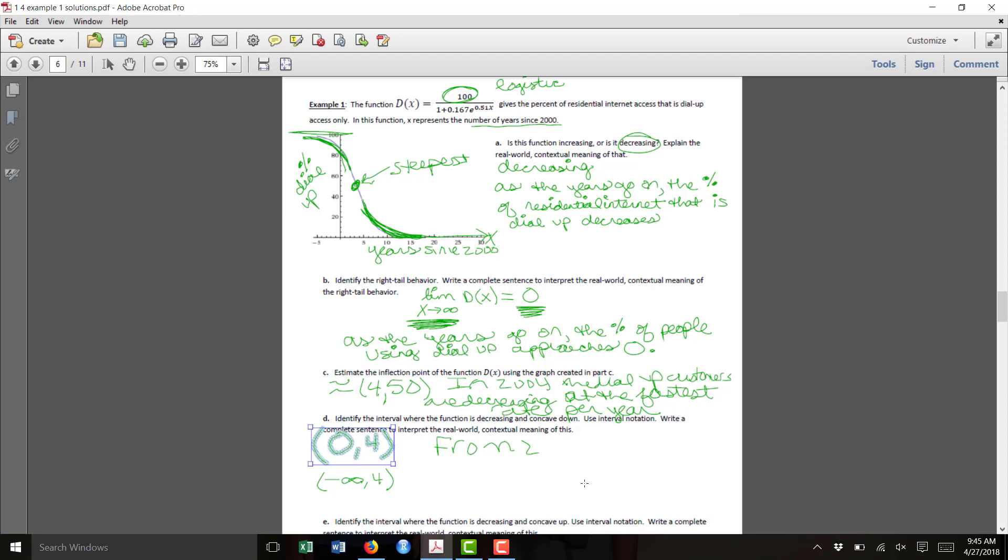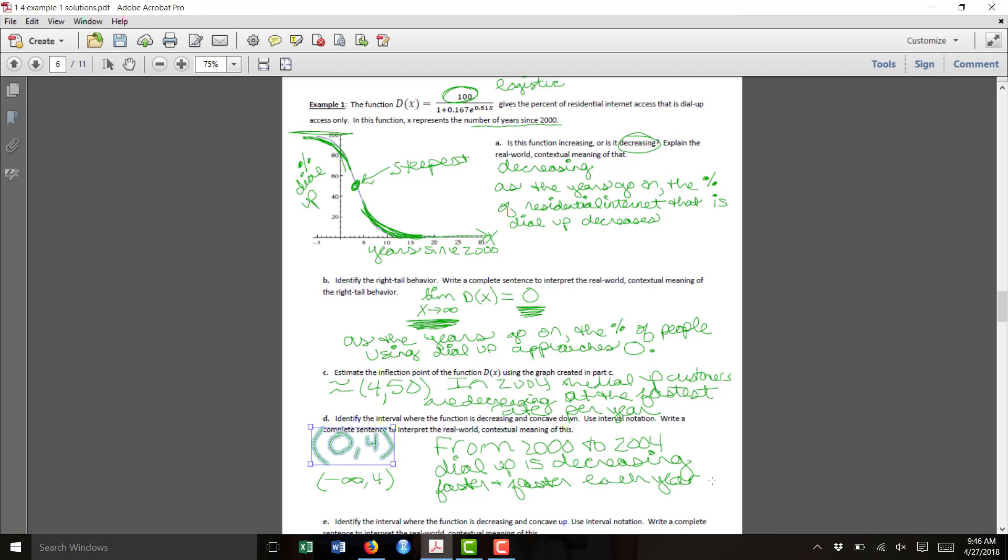You might also say that from 2000 to 2004, dial-up is decreasing more and more each year. It's a small amount of decrease from year 0 to year 1. It's an even higher amount of decrease from year 1 to year 2. By the time you get to year 4, it's decreasing the fastest rate possible on this graph.